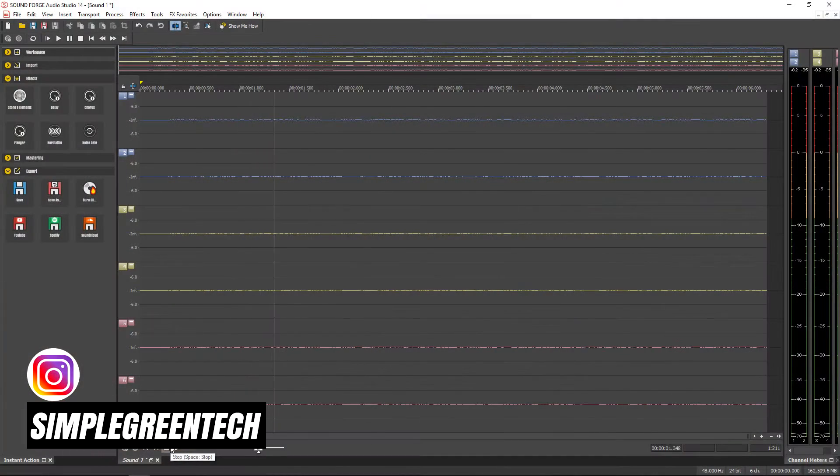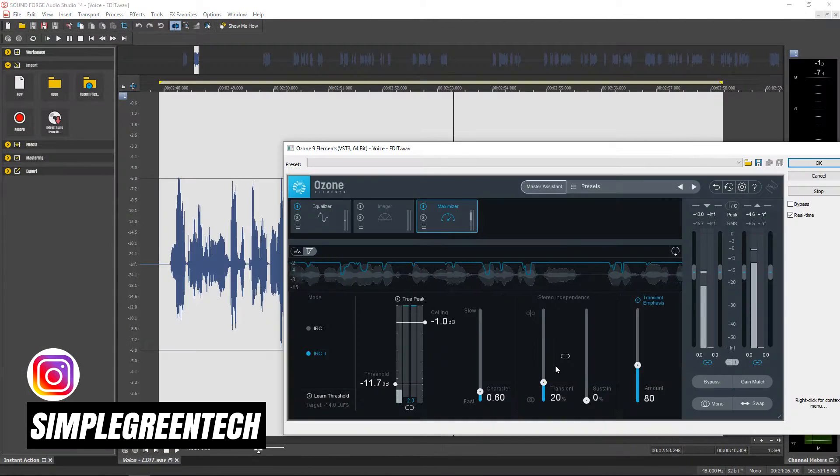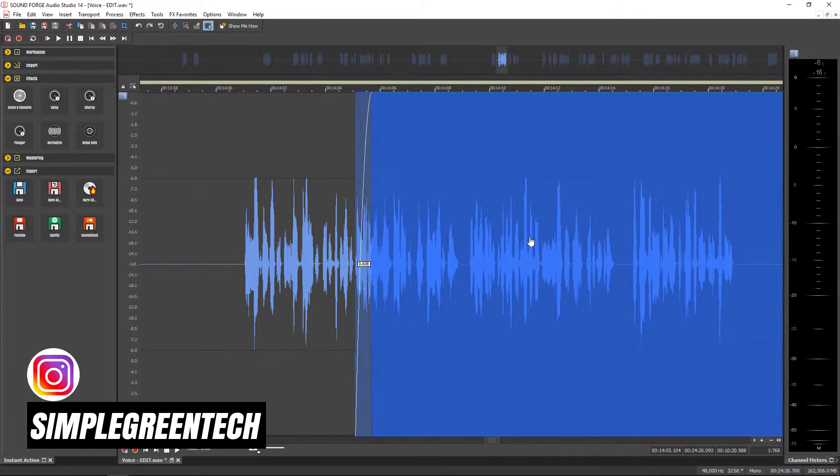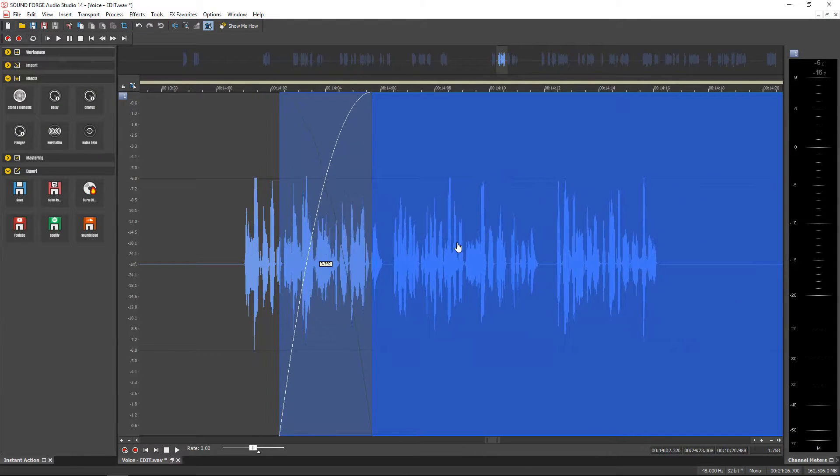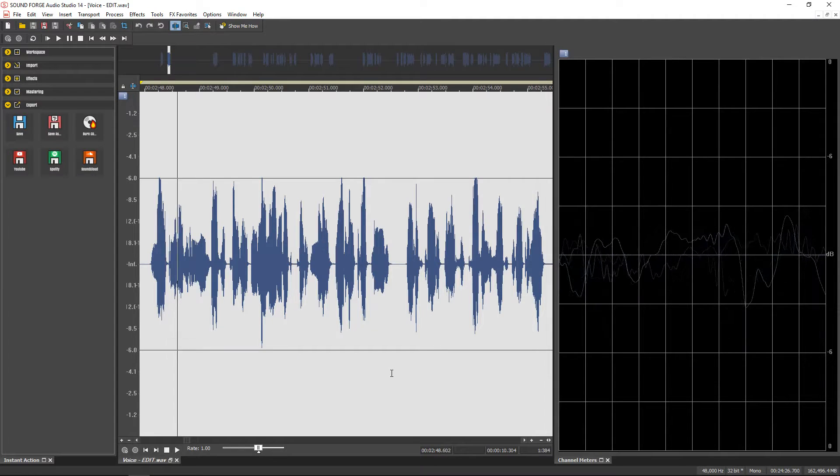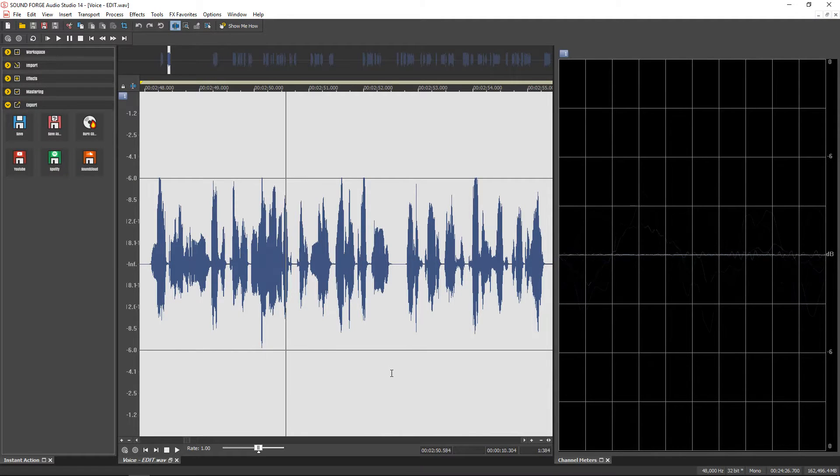In this video I'm looking at the new Magic SoundForge Audio Studio 14. This is fairly affordable recording and audio editing software that also includes iZotope Ozone Elements 9, which is worth the price alone.